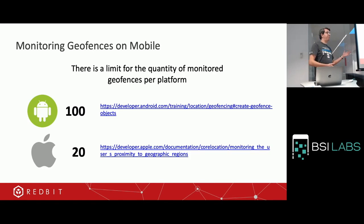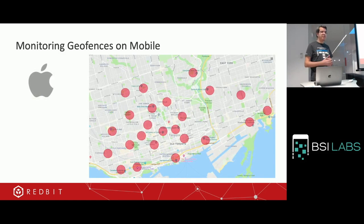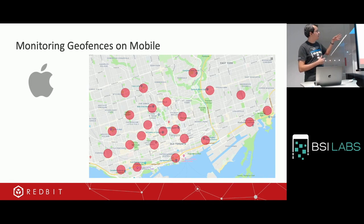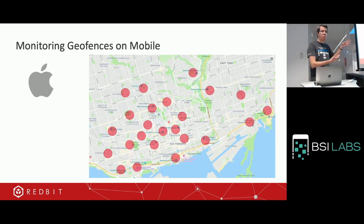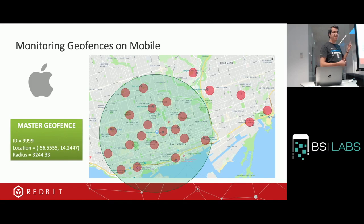This is the wall we faced and how we handled it. Taking iOS as an example — the smallest limit — in the picture you can see about 23 or 24 geofences, but I want to monitor them all. Since I can only register 20, the platform can't monitor all of them at once. So what we did is generate a master geofence covering only the nearest 19 geofences, because our limit is 20.